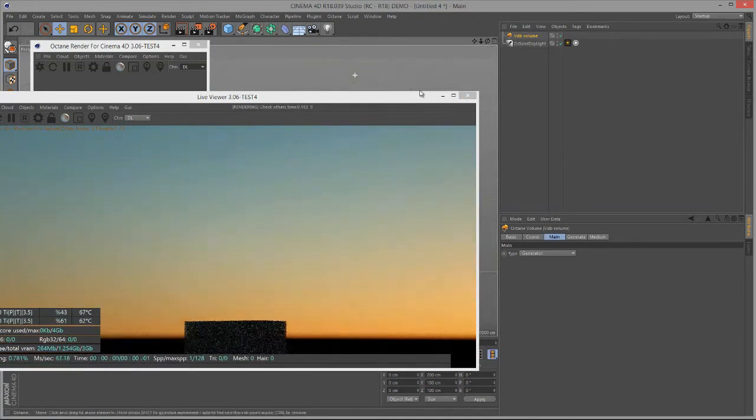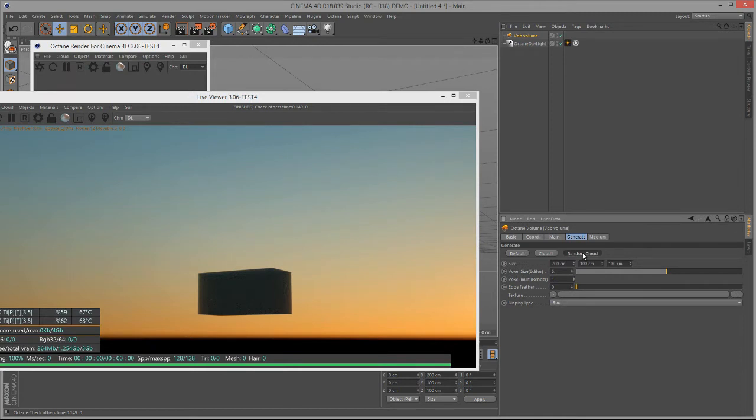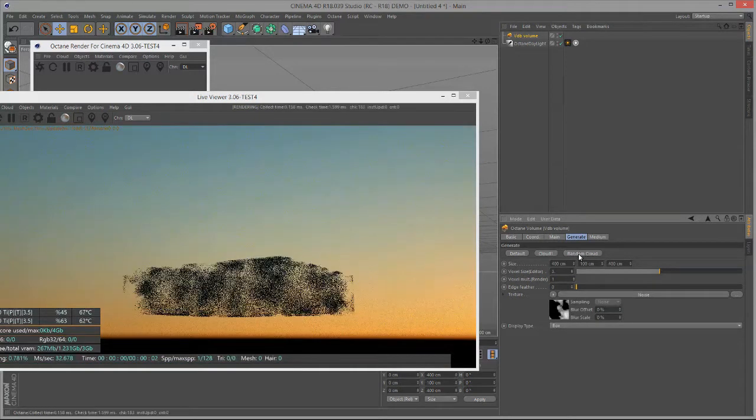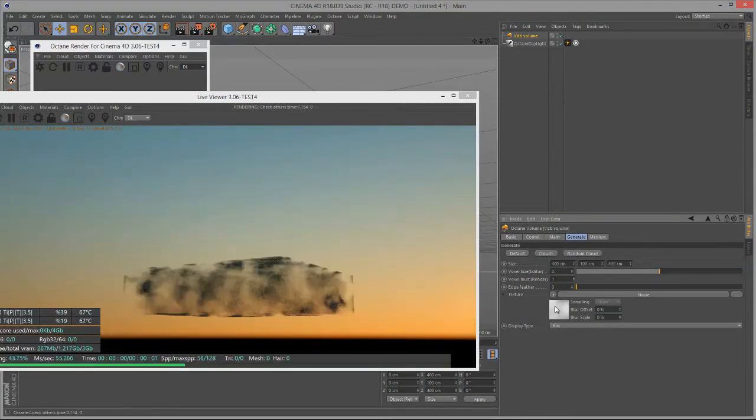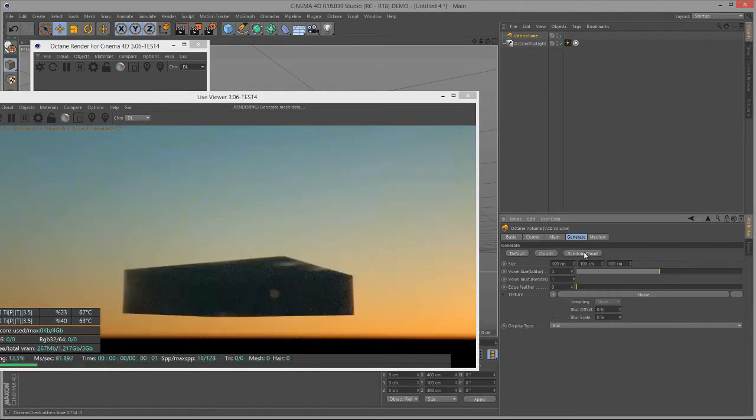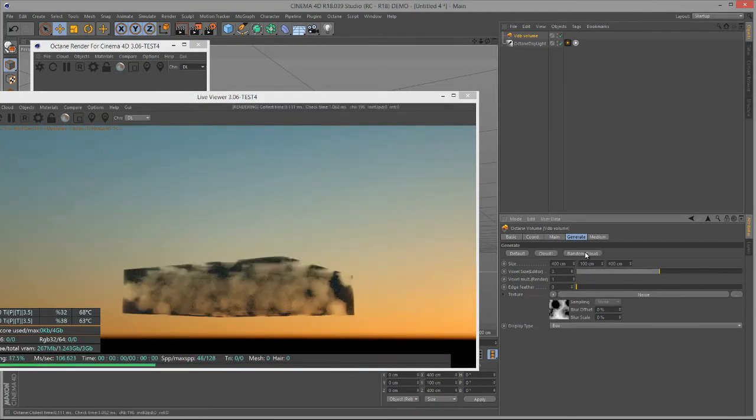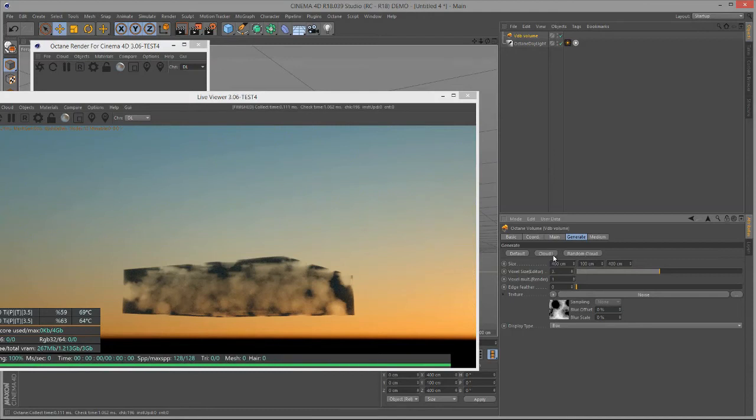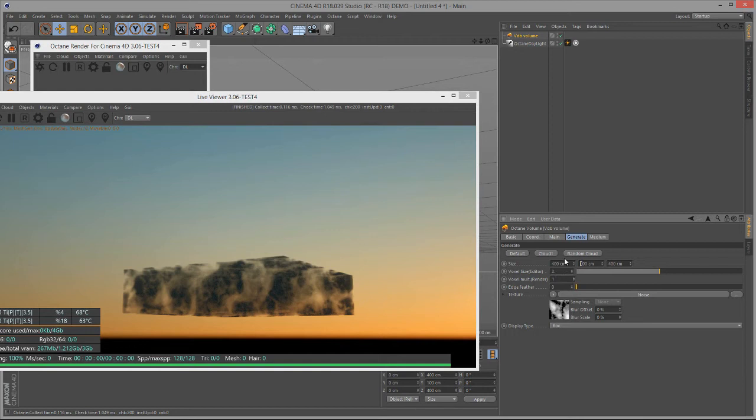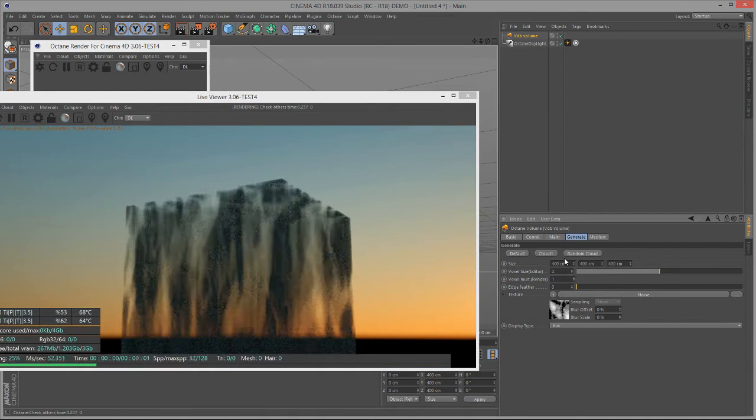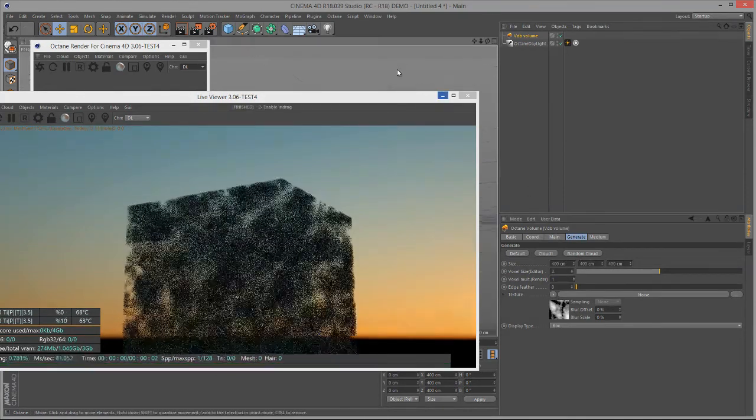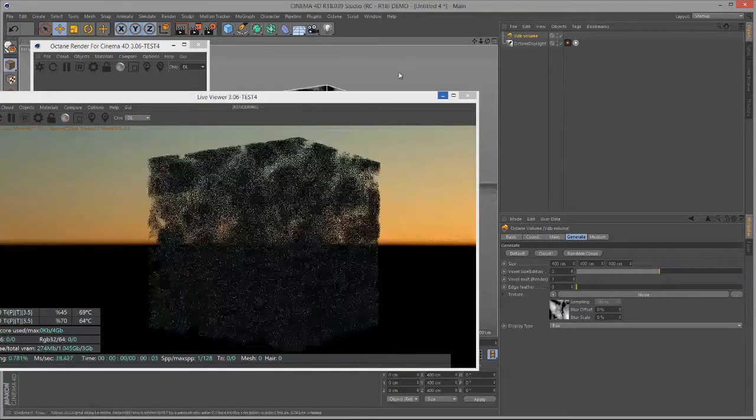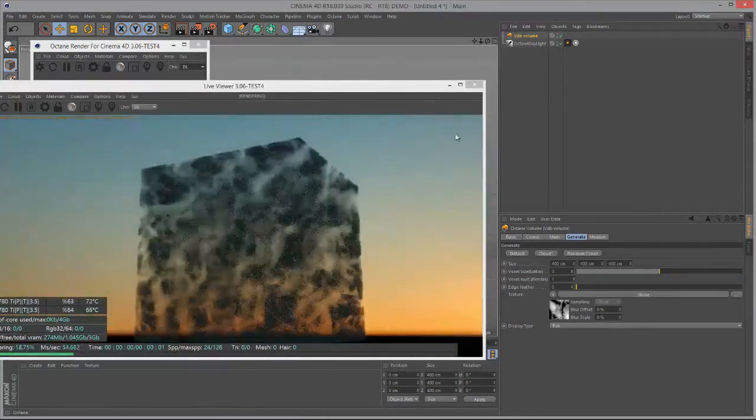Let's go down to the Generate tab, and we have a few options here. We have the Random Cloud, which cycles through various presets using different types of noise. This is a great way to experiment and play with different looks for your cloud. We also have the Cloud One preset, which uses a noise texture. We can change the size of the volume using the size fields. I'm going to set the Y dimension to 400, so that we have 400 in X, 400 in Y, and 400 in Z, and I have something more resembling a cube.